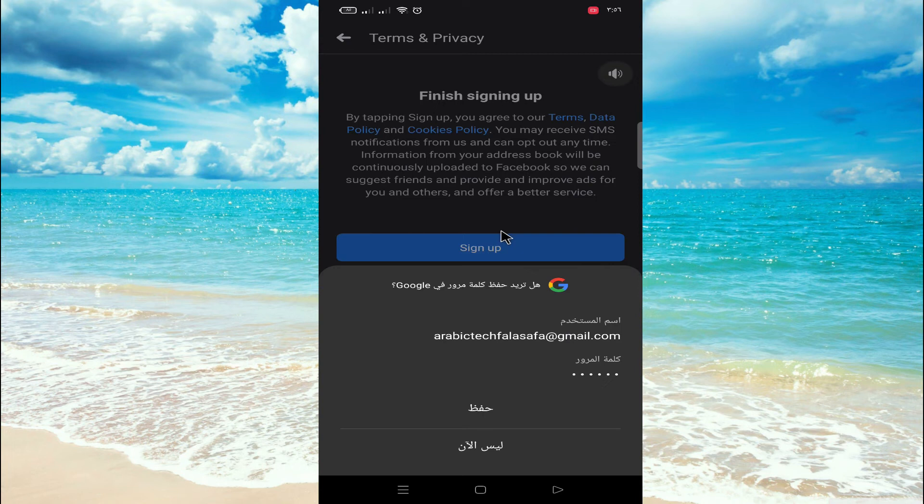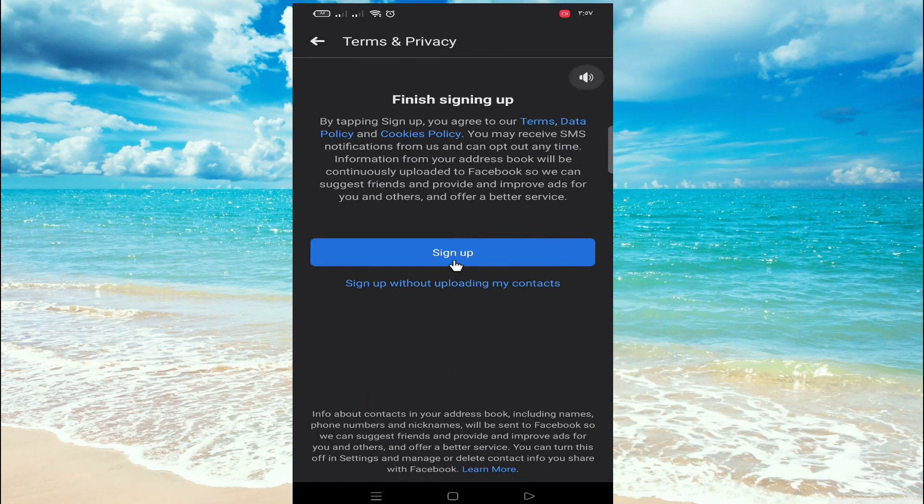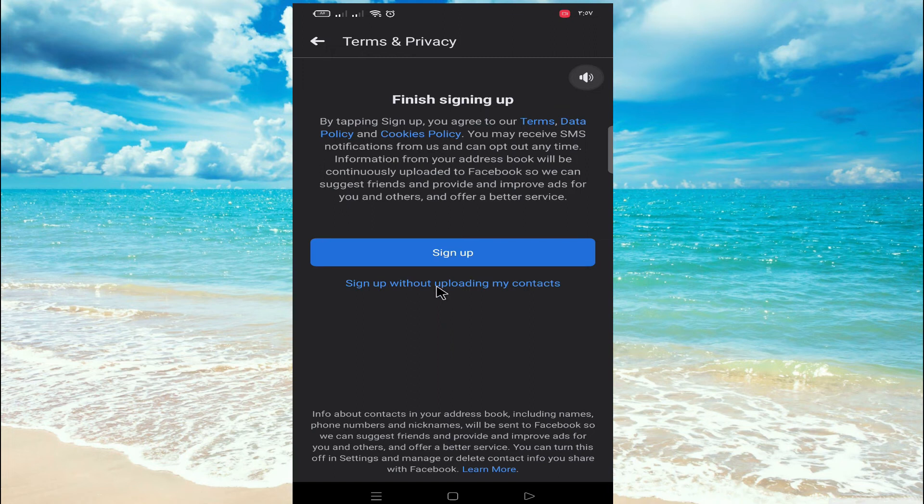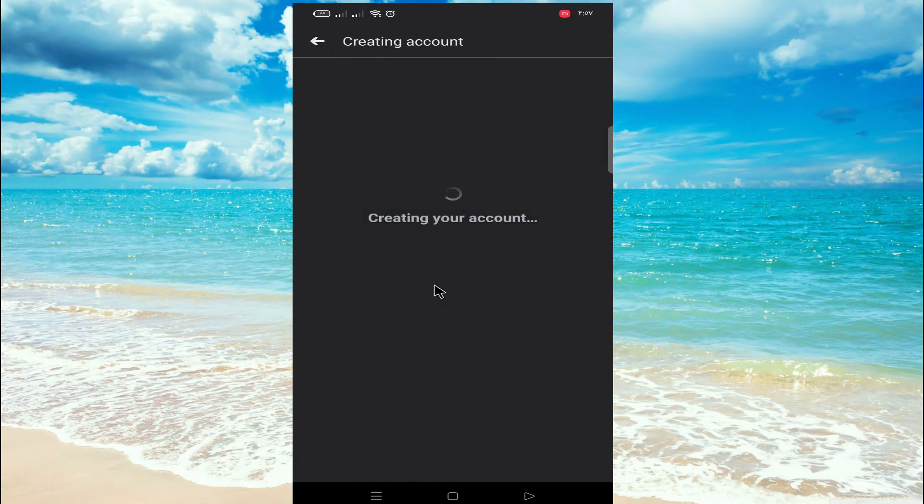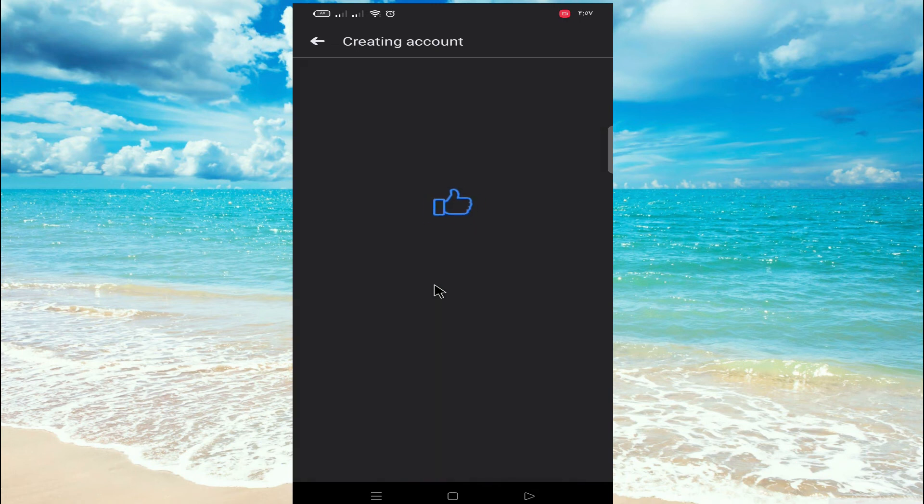Now finishing the sign up. Creating your account. Our account is almost created.